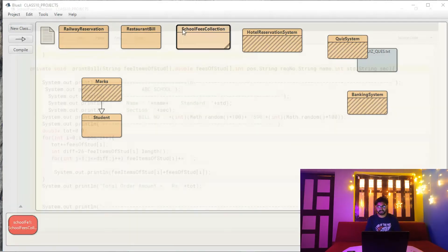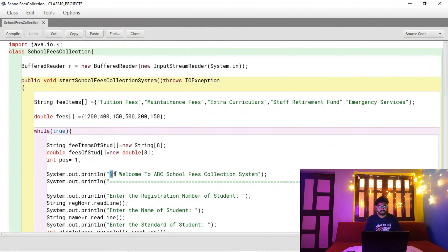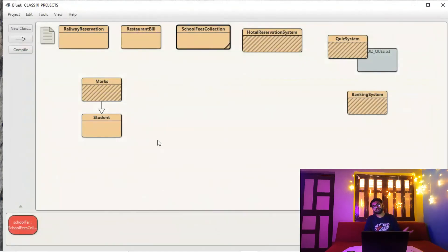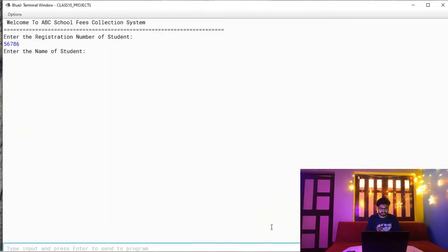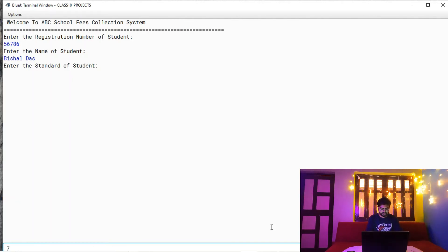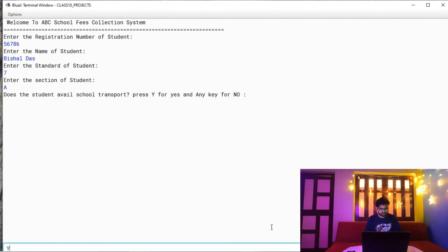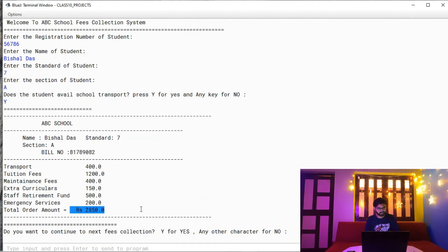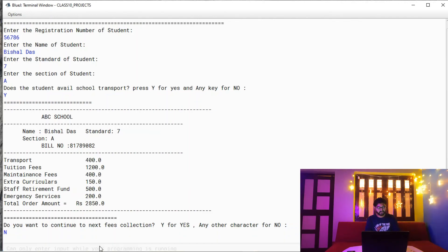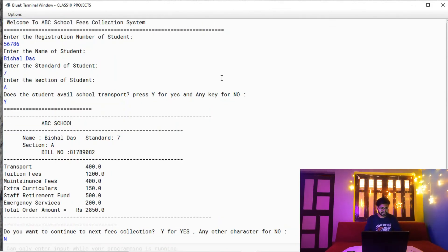When I press 'yes' to continue, the screen is cleared using the \f escape sequence character, which erases everything in the terminal window. Then the next student's processing begins. For the second student in Class 7 with transport, there are no lab fees since practicals don't apply. You can press 'no' to stop and copy the output to your Word file for your project.